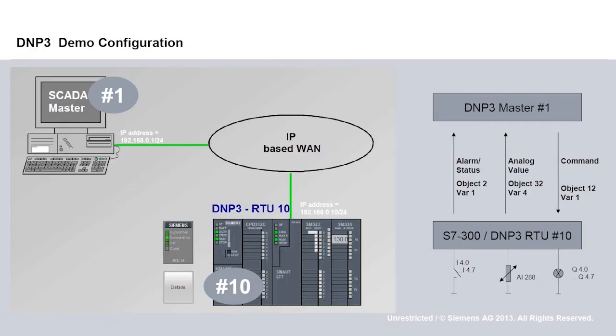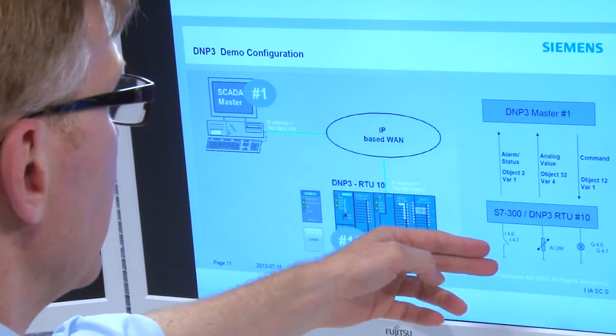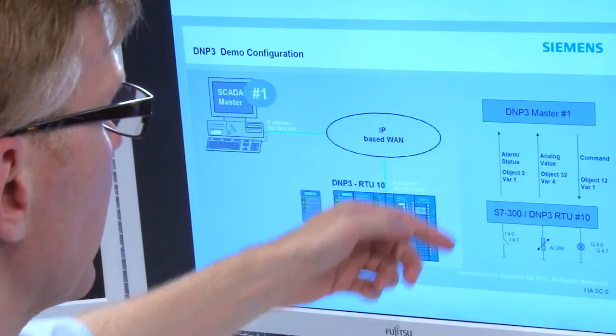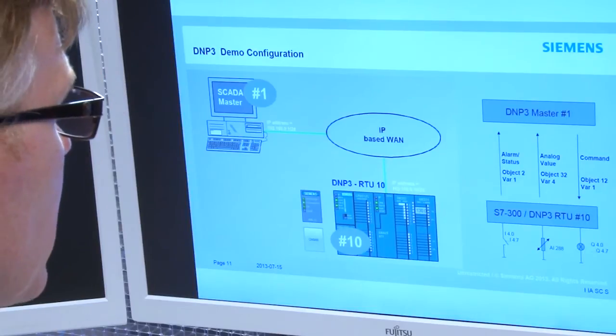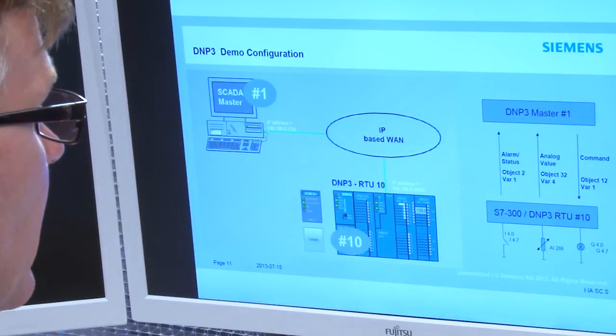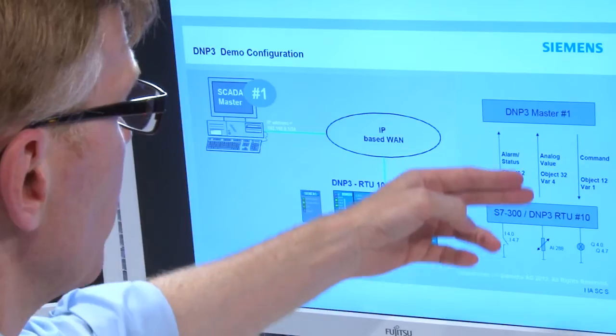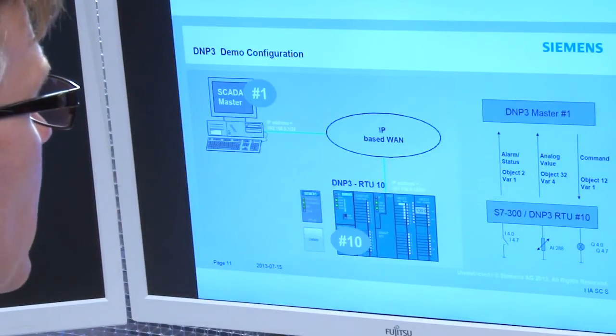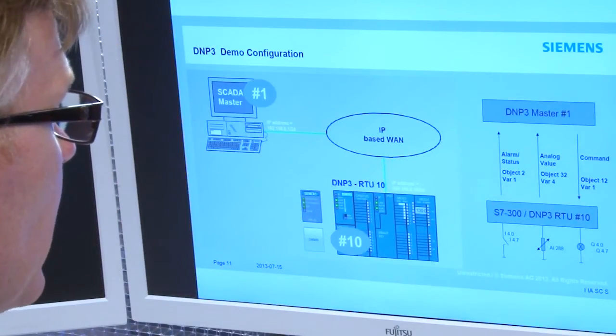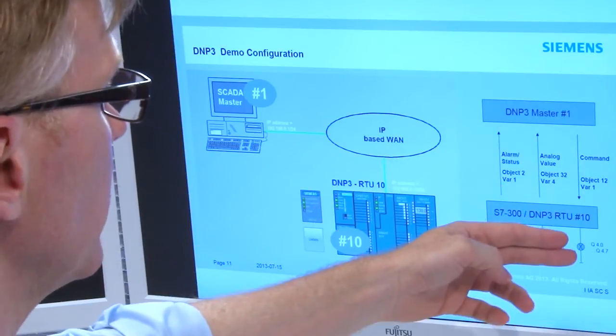The project is already available. It consists of a process station with DNP3 address 10 and a control system with DNP3 address 1. The binary values imported from the digital input are transmitted to the master as messages, as binary inputs Object 2. An analog value is gathered with the analog input module and transmitted to the master as DNP3 Object 32.